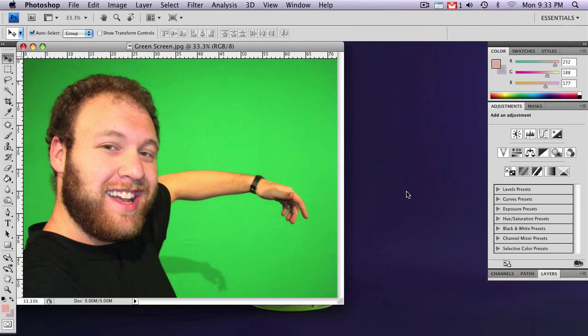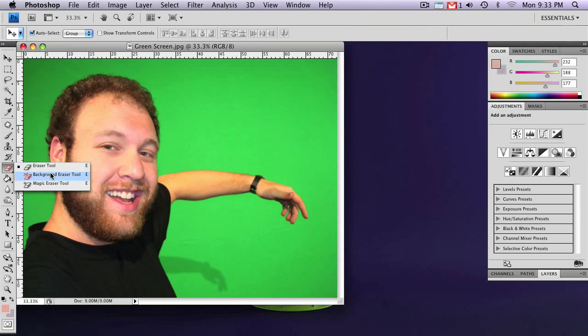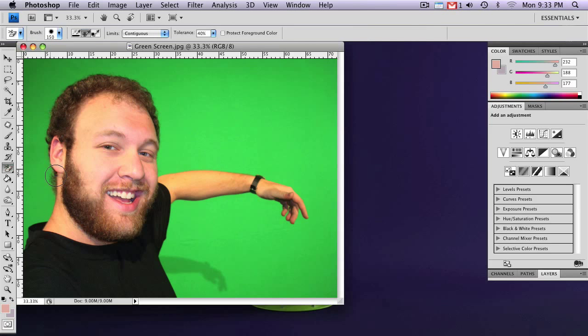What you actually want to use is the background eraser tool. So how you get to this is you click and hold on the eraser tool, and it's the second one down. Now you'll see you get a circle with the crosshairs in the middle. So how this tool works is it makes a sample of the color you select. It will only erase that color.